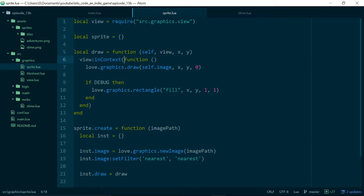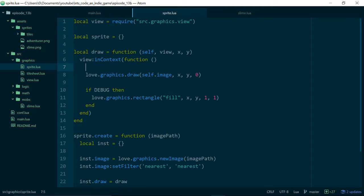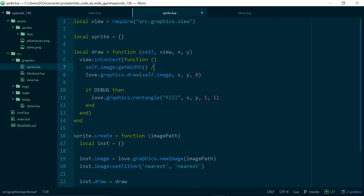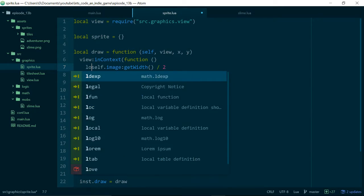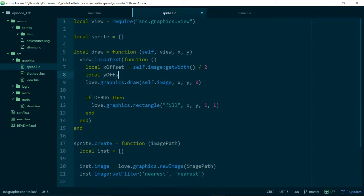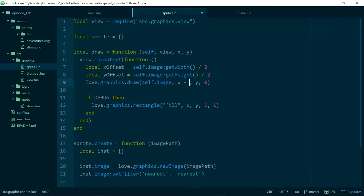The way we do that is when we draw our image, we grab the image from inside the sprite class - self.image - and get the width, divide it by 2, and store it in a variable called x_offset. We do the same thing with the height for y_offset. Then if we subtract x_offset and y_offset from our image positions it should shift x and y to be in the middle of our images rather than in the top corner.